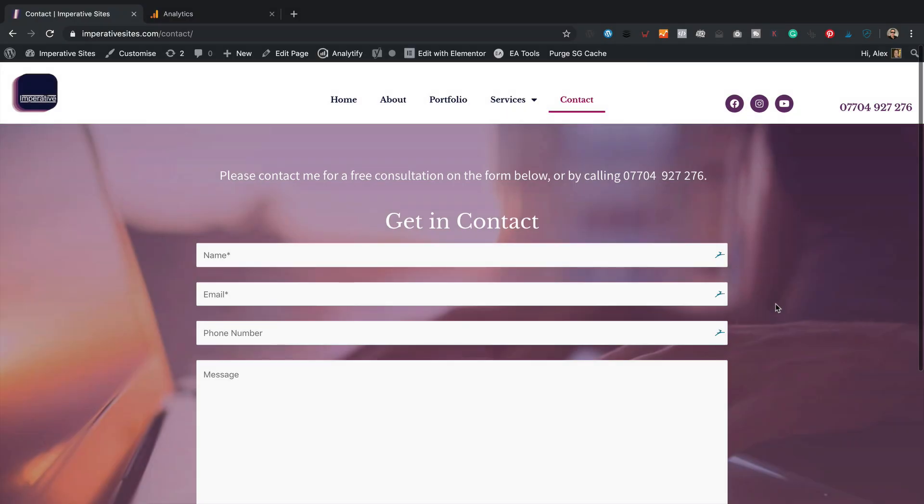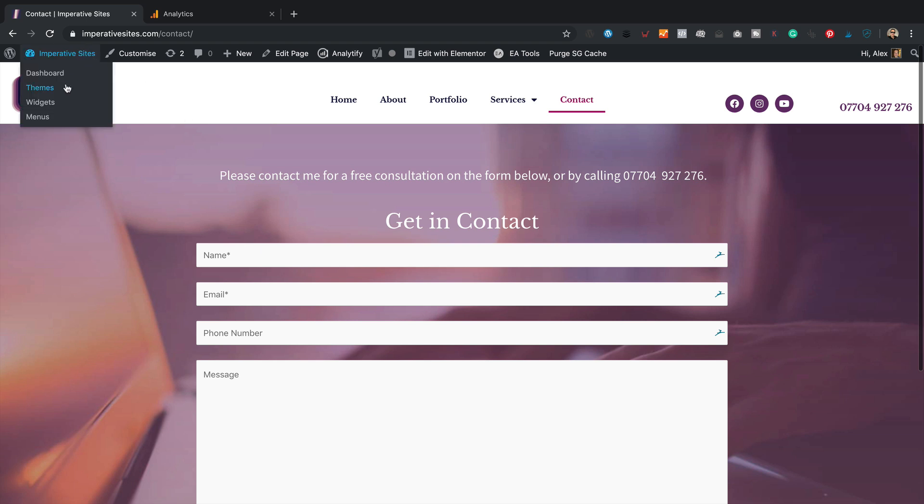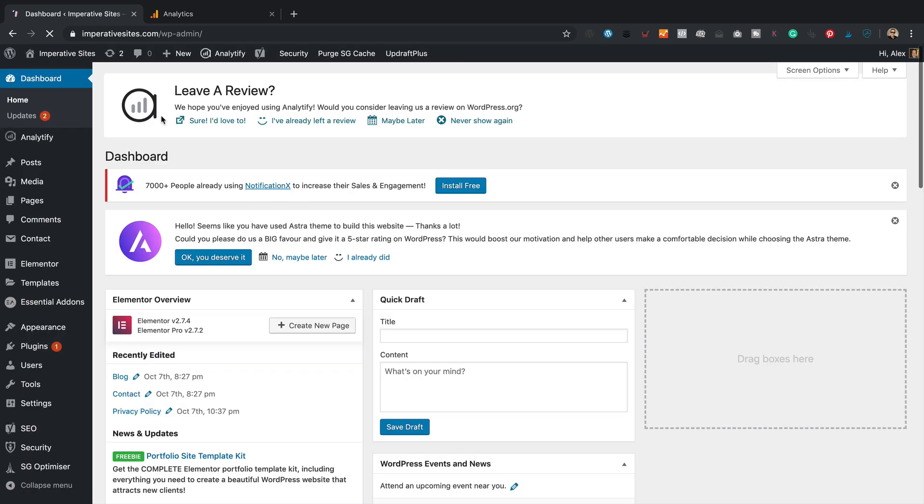This is the form we're going to be tracking today. It's just a simple contact form. And as I said in the intro, you can track any forms on your site that you'd like. The process is going to be the same. So let's start by going into the dashboard on this site.